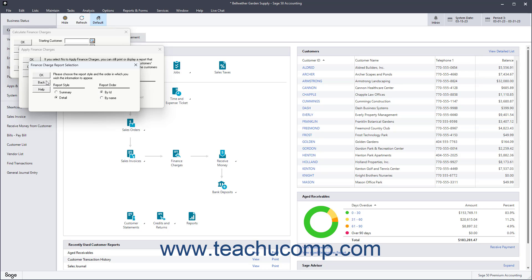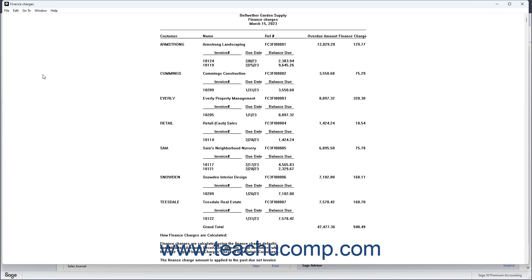Click OK when finished to view the report. If you also chose to apply finance charges, those charges are created too. Each charge is an invoice. These invoices have a reference number with the prefix FC and can be edited or deleted by selecting Tasks Sales Invoicing from the menu bar.